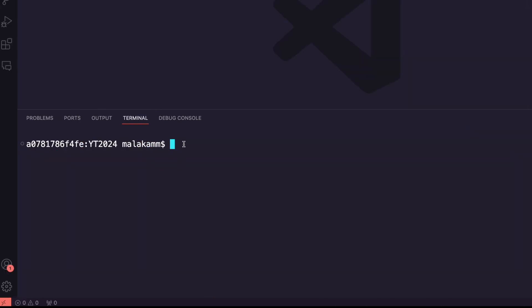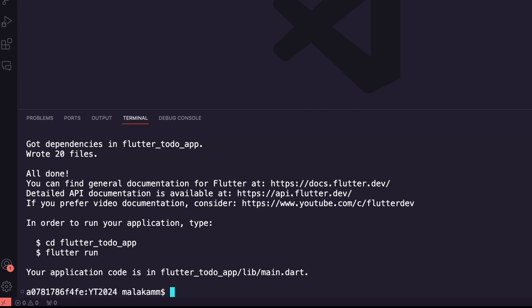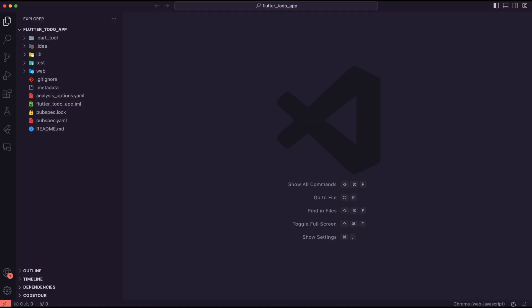Next I created a Flutter app targeting the web platform using the command flutter create. I opened the app using VS Code.